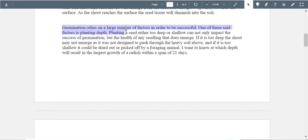You write that germination relies on a number of factors and that one of these factors is depth — but there are no citations here. How do you know depth is a factor at this point? That is what you are trying to determine. Maybe seeds are trying to grow as quickly as possible to get sunlight, or maybe they grow regardless of depth. If you do not know that depth matters, do not write it as a fact — include a citation or note this is what you are investigating.